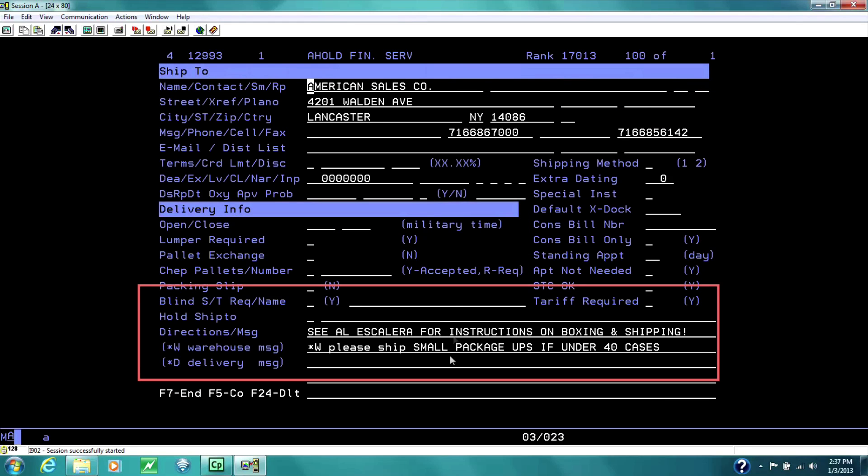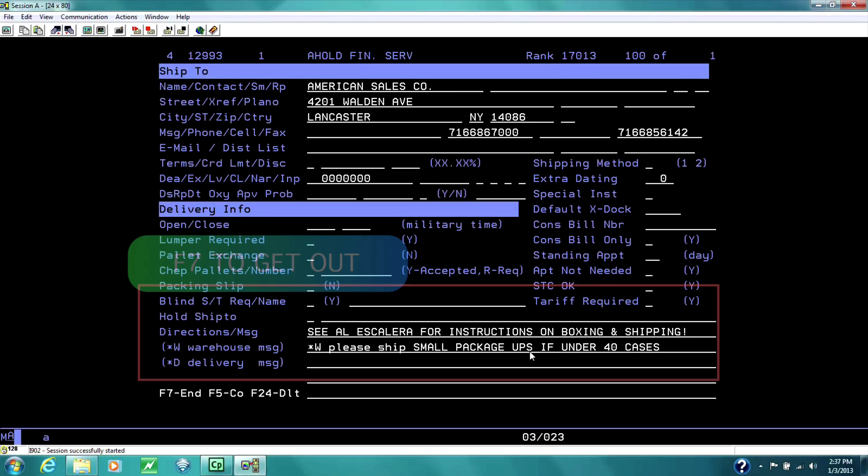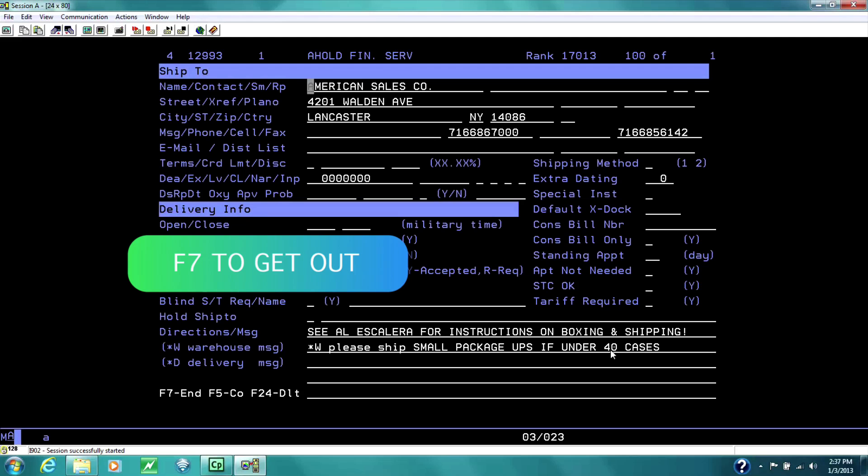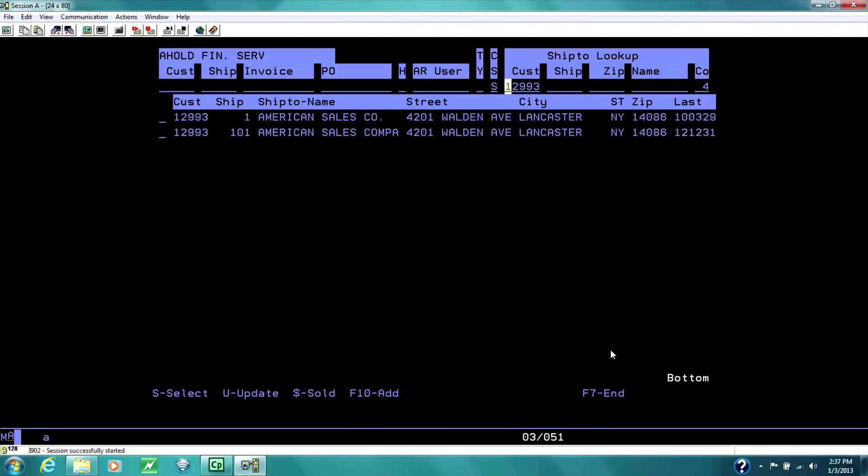Or you can add restrictions, such as any small packages, UPS, if it's under 40 cases. F7, and that's the overview of the AR inquiry.